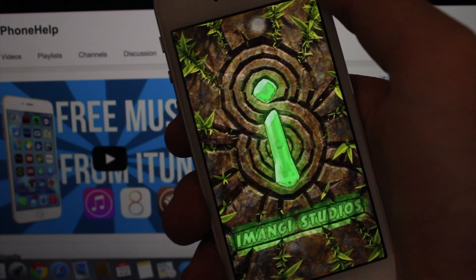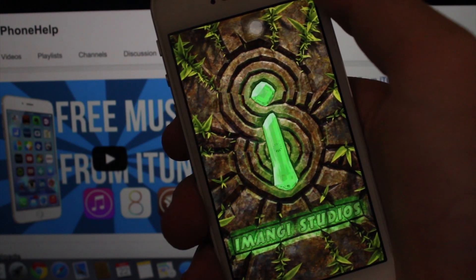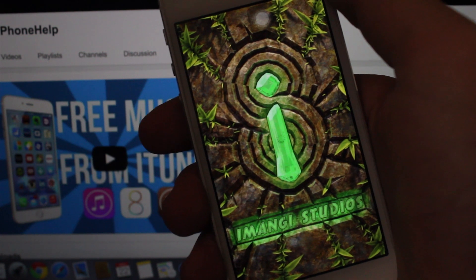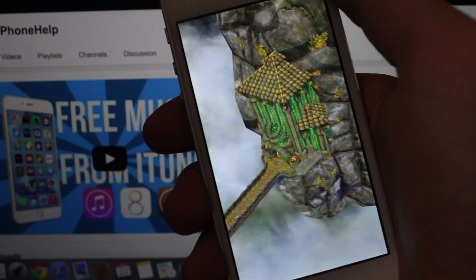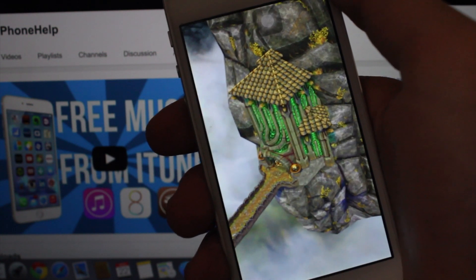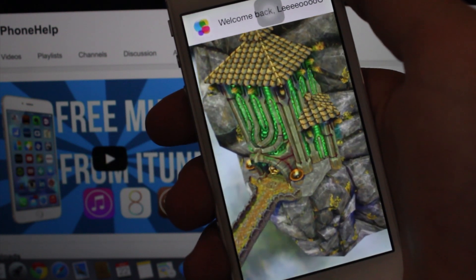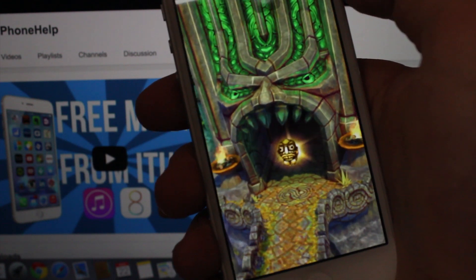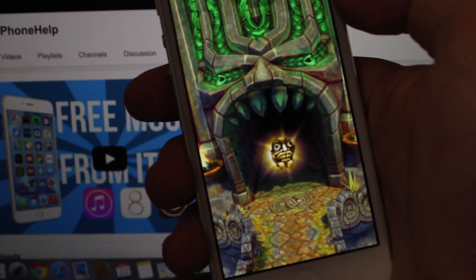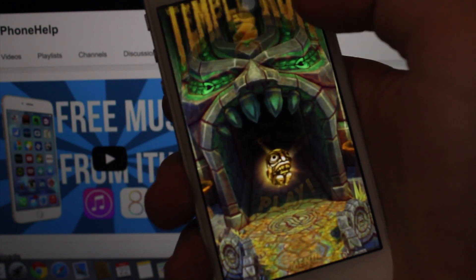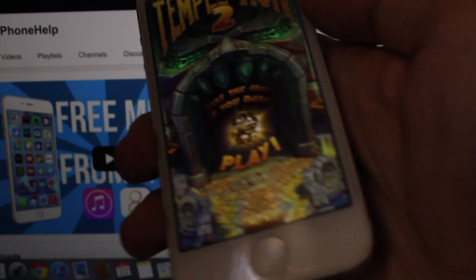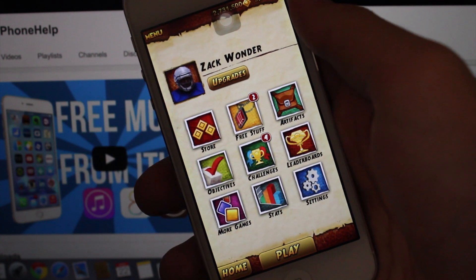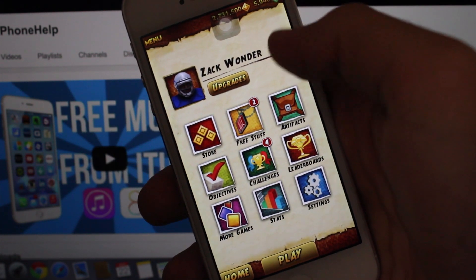Find the app you want to get free in-app purchases from. I'm going to use Temple Run 2. Note that not every app works — some do and some don't — so I'm testing it on Temple Run 2.